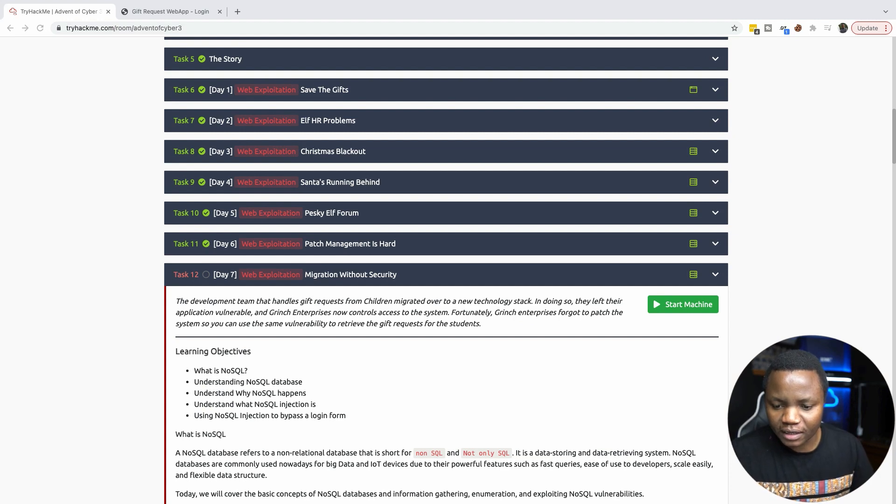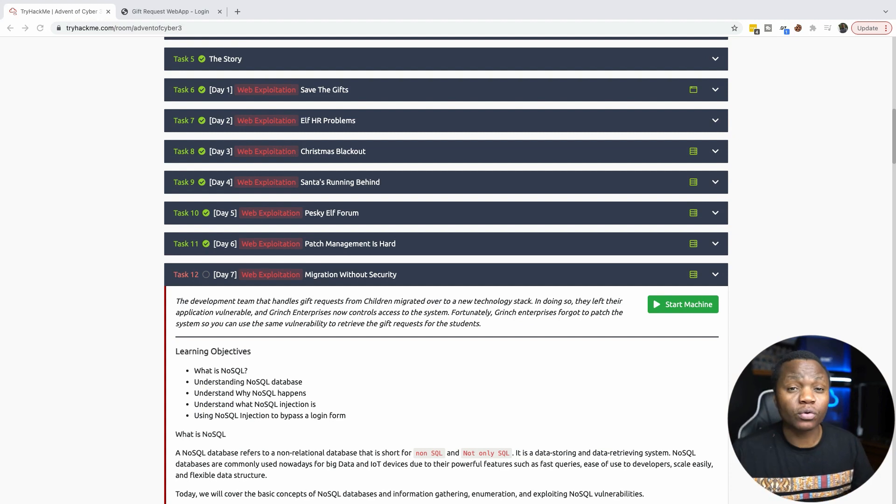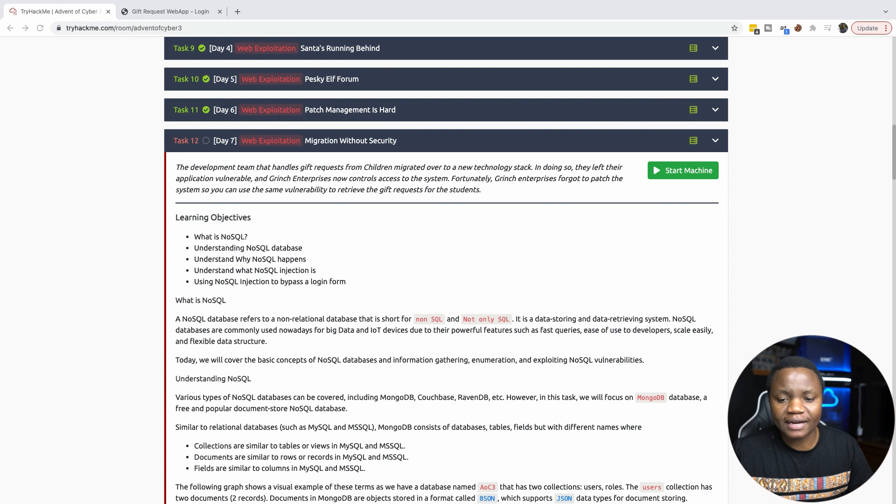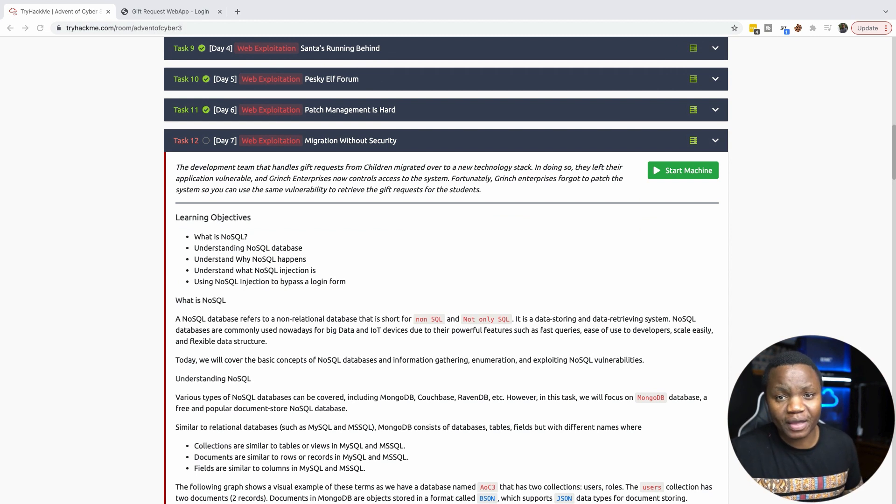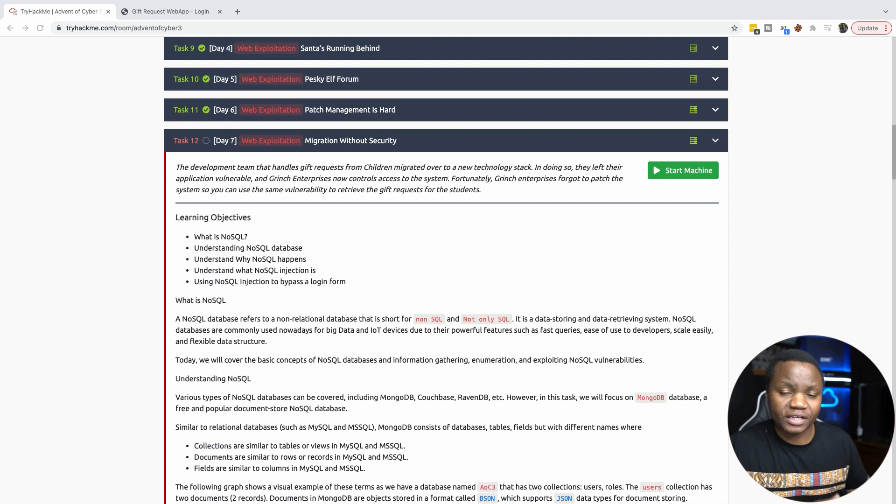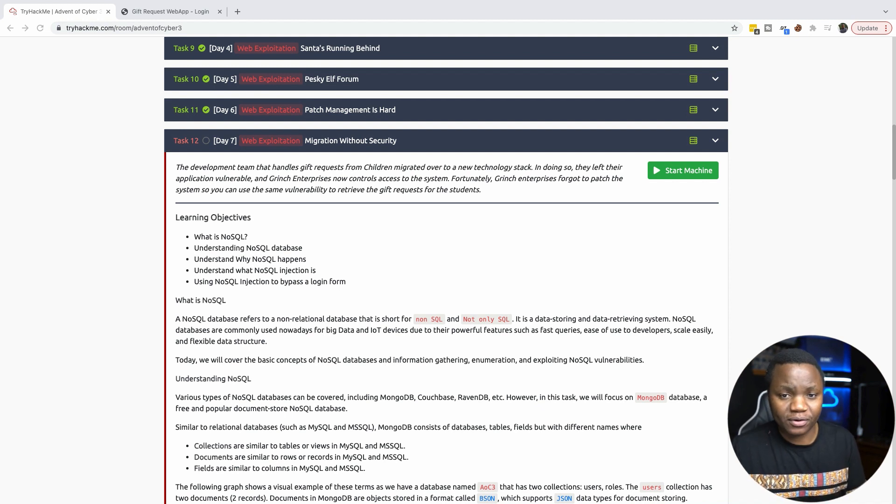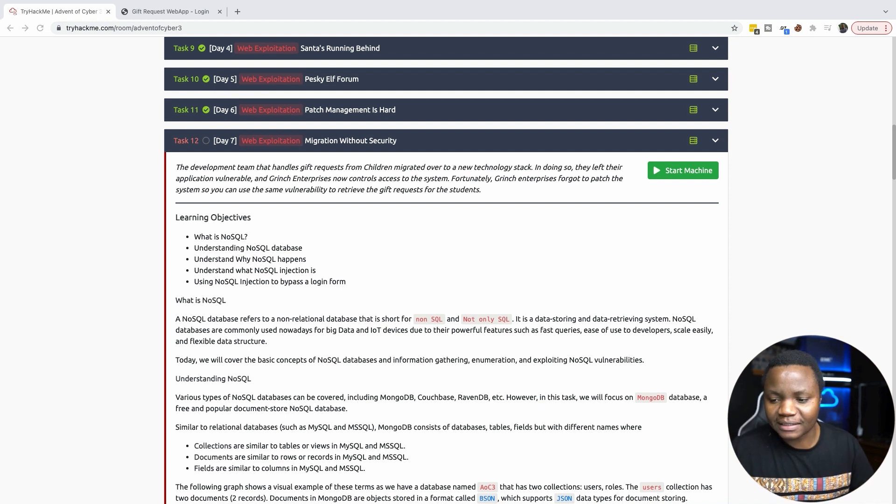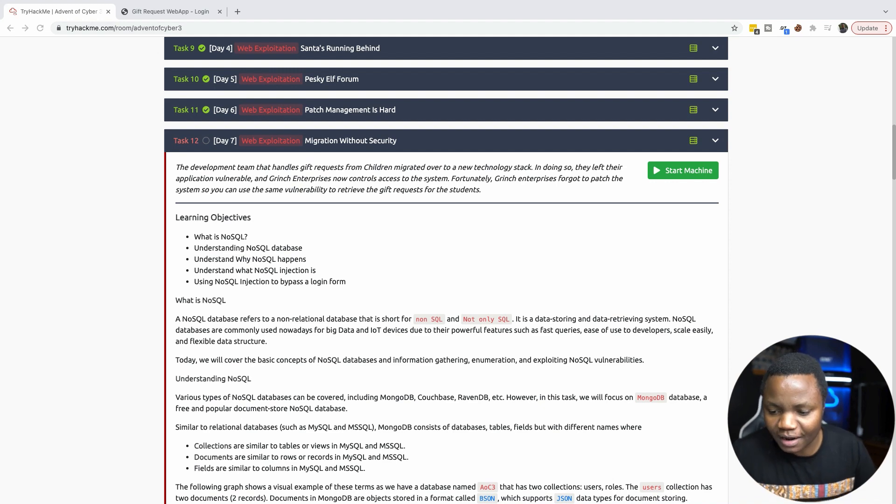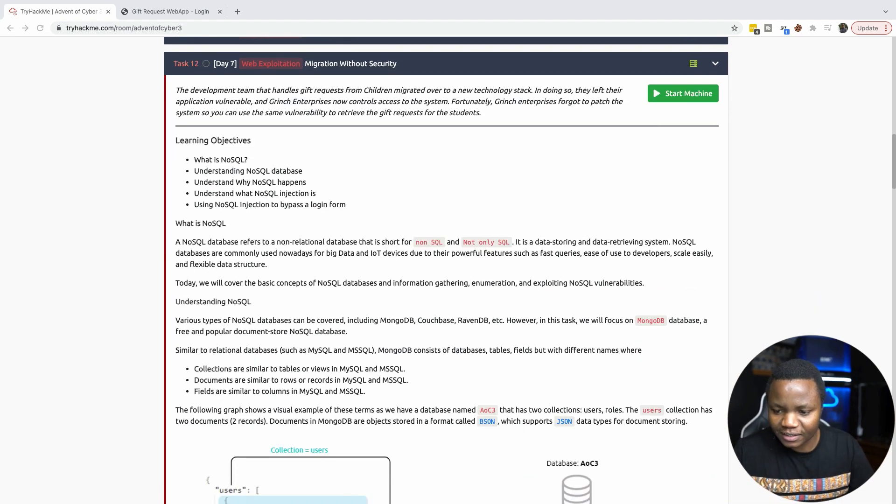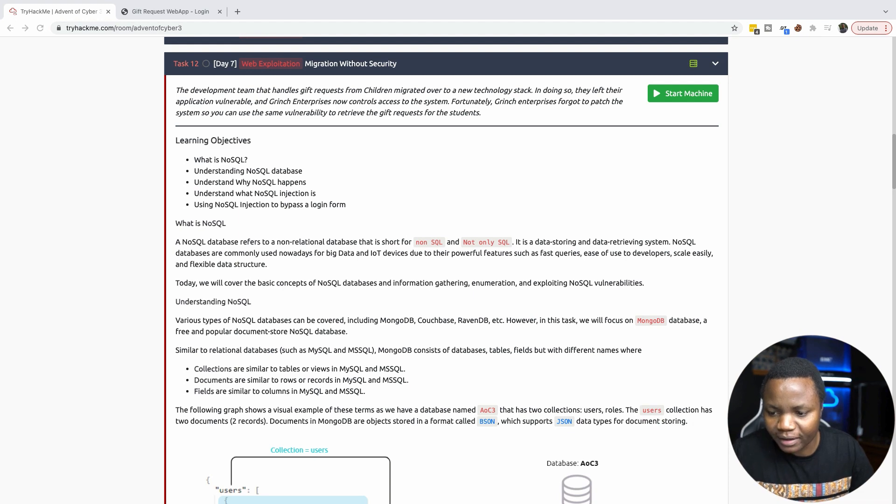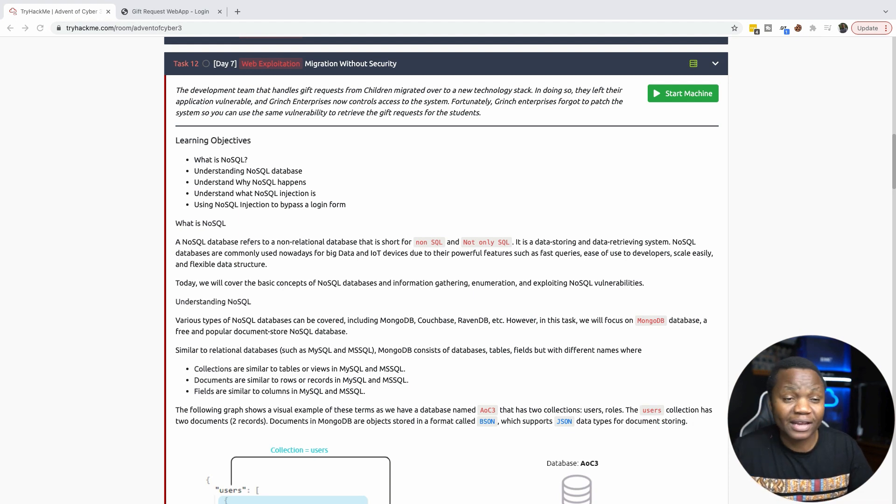Today is all about NoSQL databases. Understanding what NoSQL databases are and how to interact with them. A lot of people are familiar with SQL databases like MySQL and Microsoft SQL databases, but not really NoSQL databases. Examples of these NoSQL databases include MongoDB, CouchDB, RavenDB, and so forth.